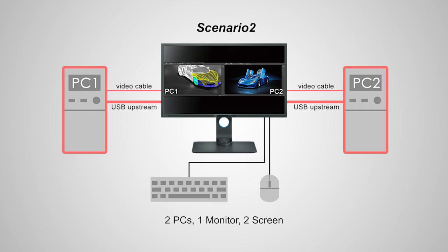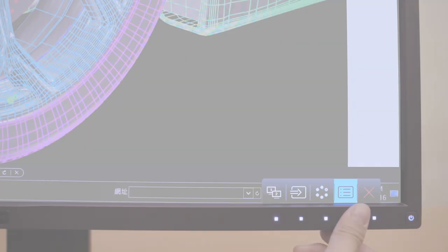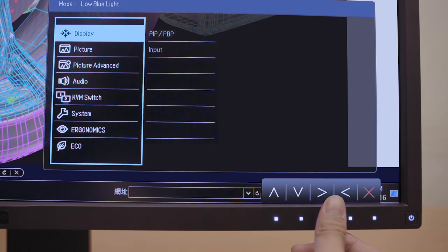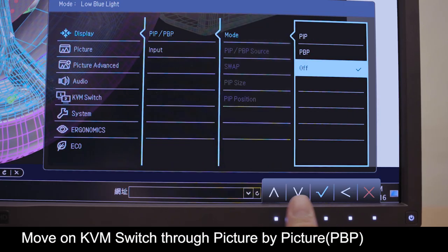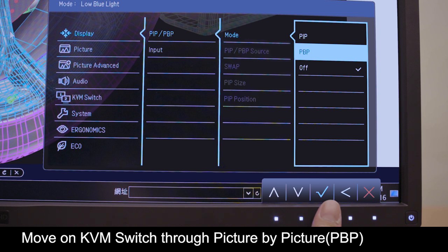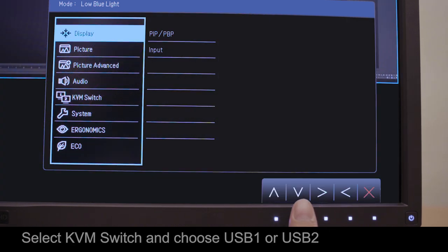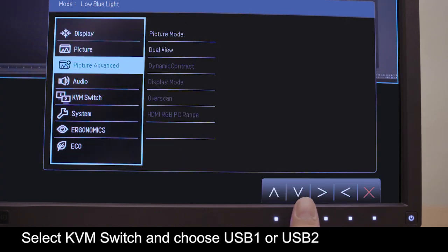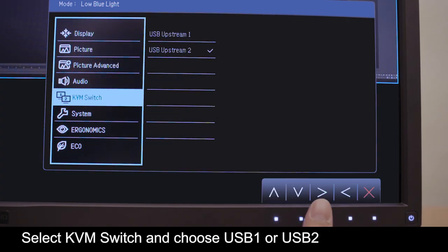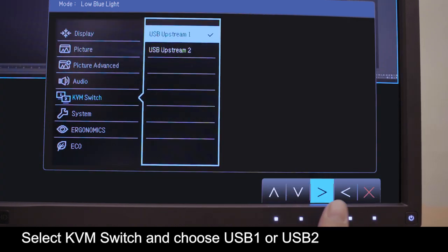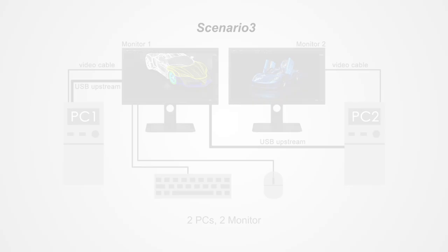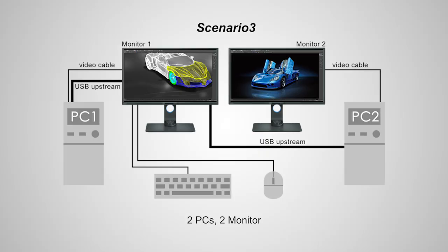Following the cable setup of scenario 1, we move on to scenario 2, or KVM through picture by picture. From the main menu, move the selector to KVM and then choose USB 1 or USB 2.